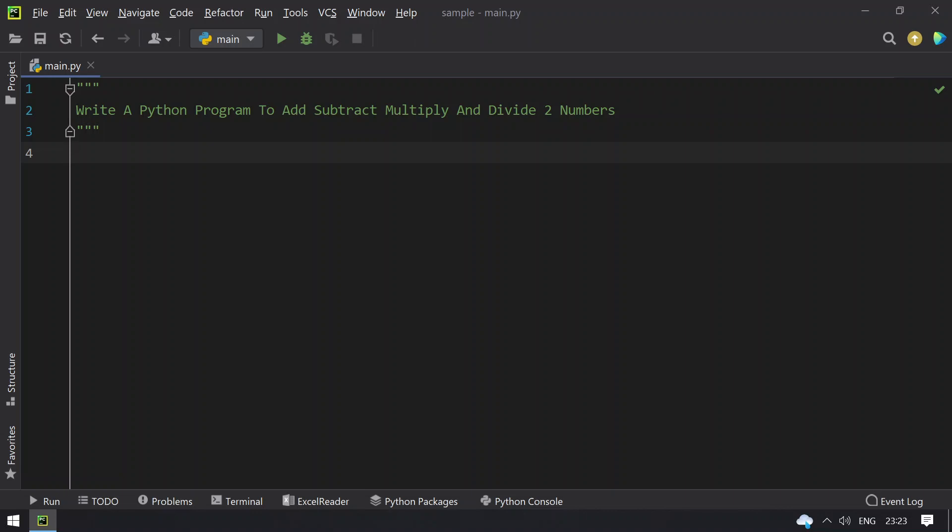Hey guys, welcome to my YouTube channel. In this video you will learn about how to write a Python program to add, subtract, multiply and divide two numbers.